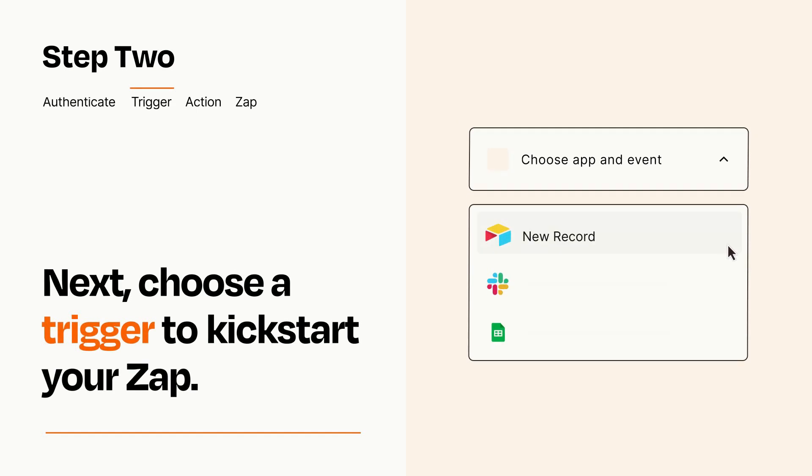Now let's set up your trigger, which is the event that starts your Zap. Pick the trigger event that you want from the list.